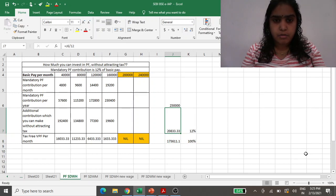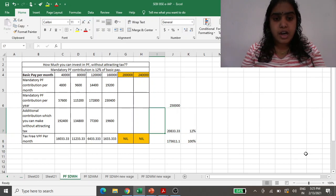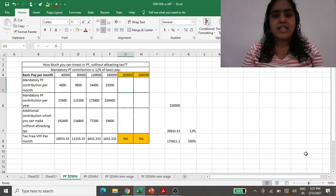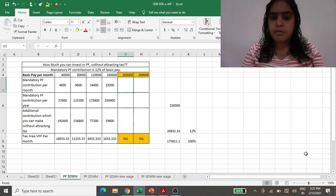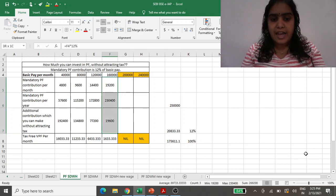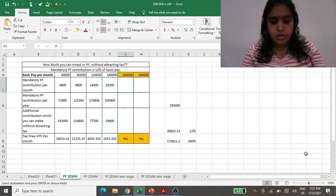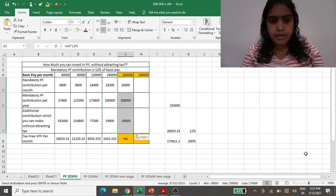But above that, just look at this example of 2 lakh basic pay and 2.4 lakh basic pay. If your basic pay is 2 lakh rupees, then your monthly contribution will be 24,000.